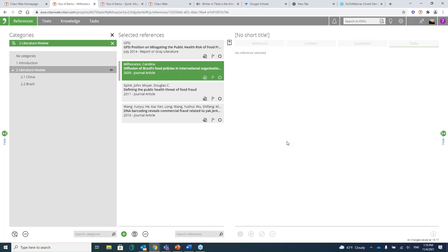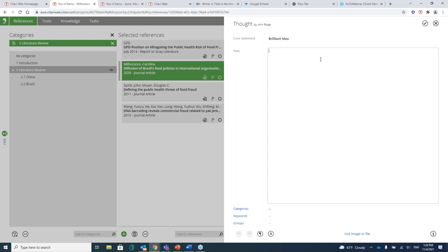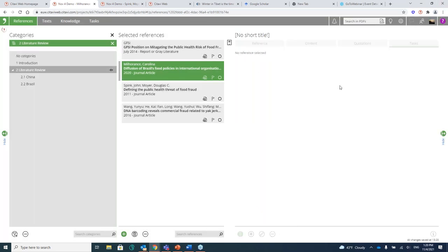All right. Now, up at the top where you see this light bulb, this is where you can add a thought at any time. So I might have a brilliant idea. And then I could explain what that brilliant idea is. Review manufacturing. Okay. And I can save that.